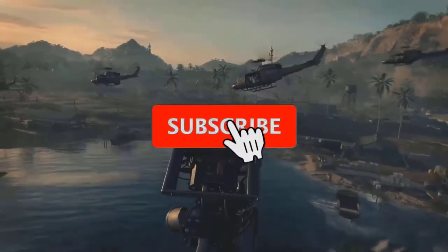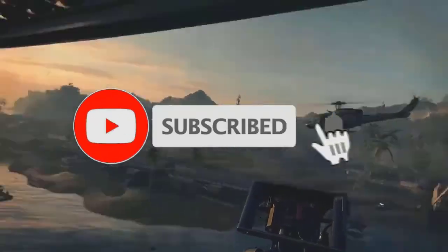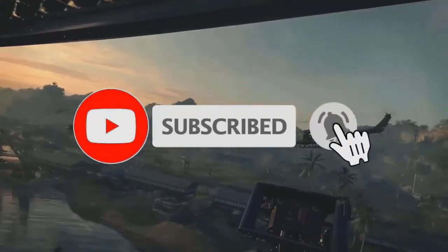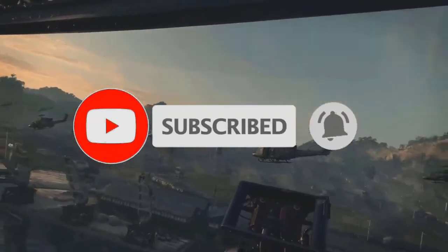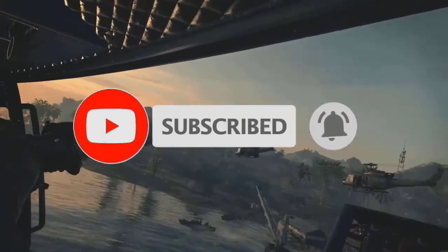I hope this guide has been helpful. Please support us by subscribing to our channel. Don't forget to hit that notification bell.